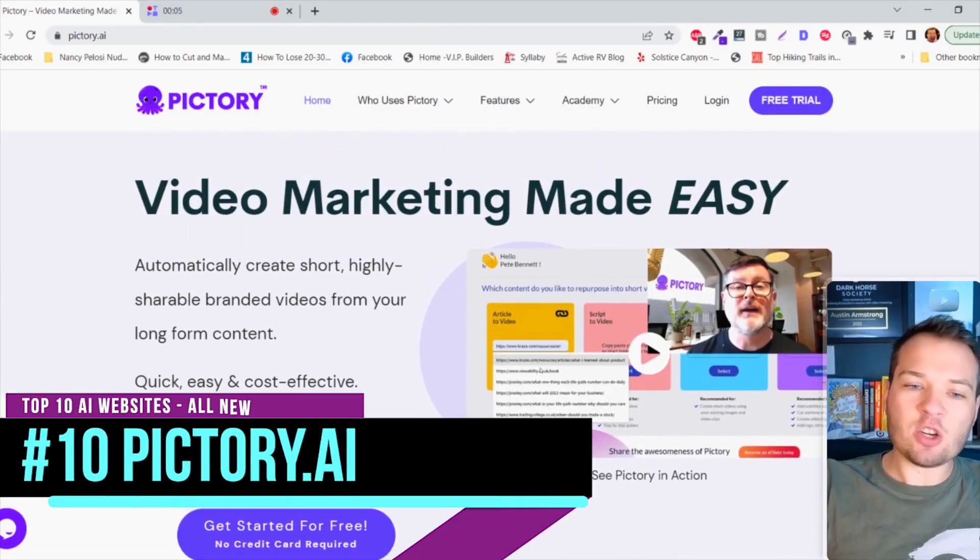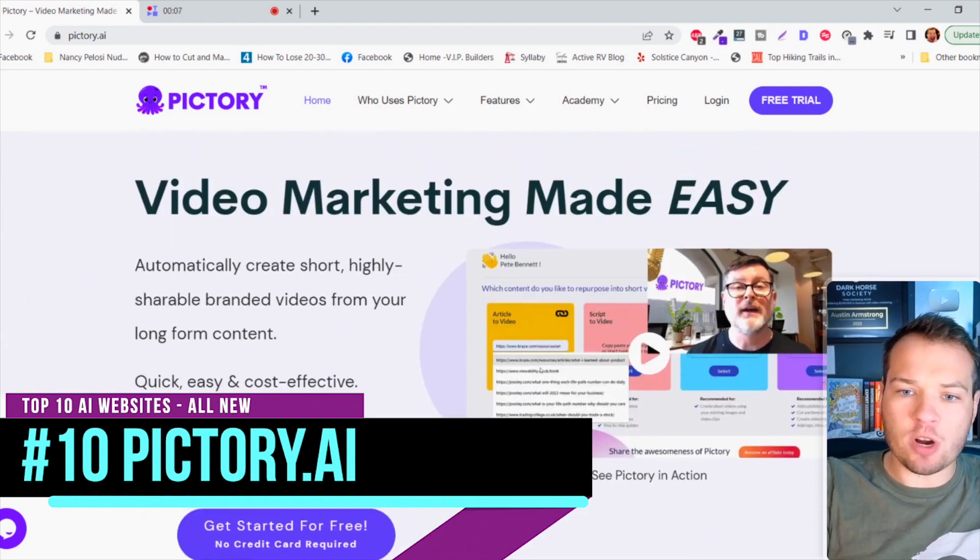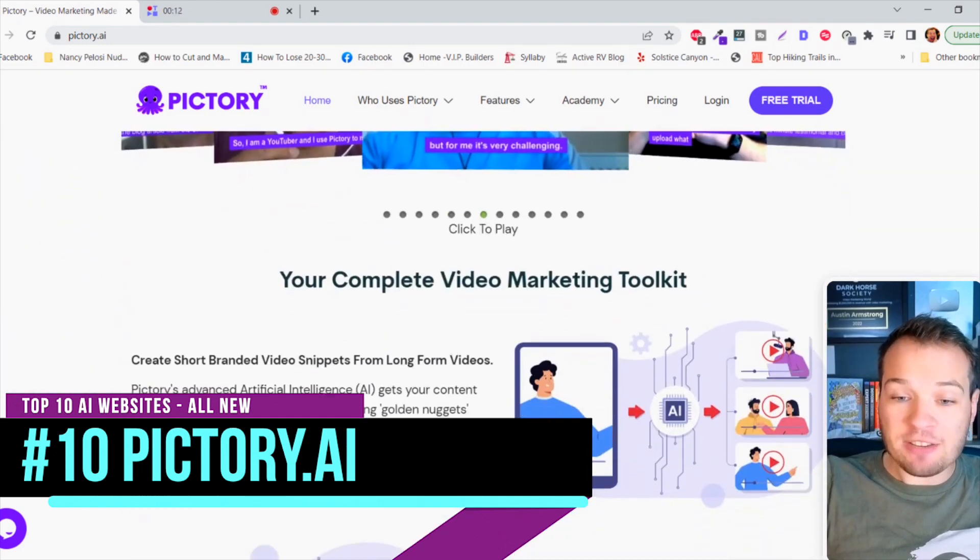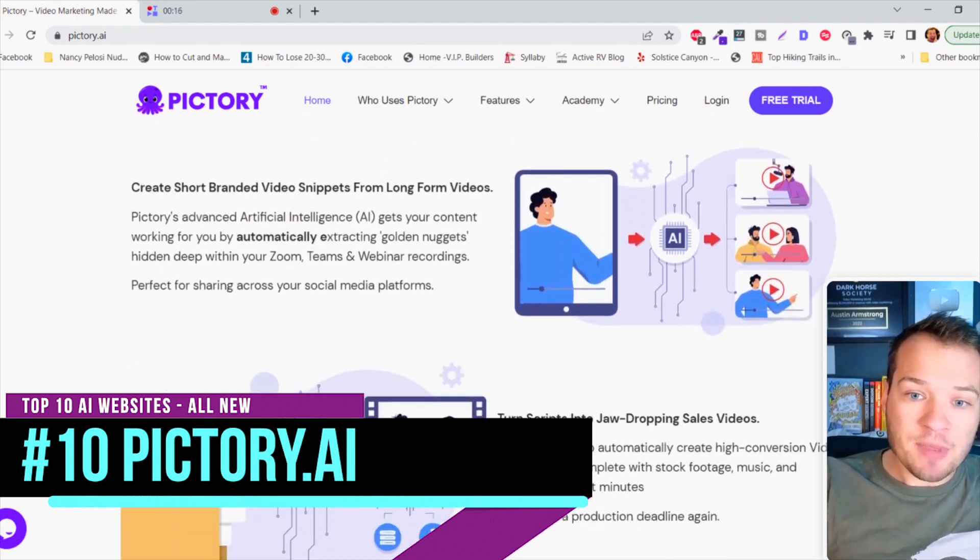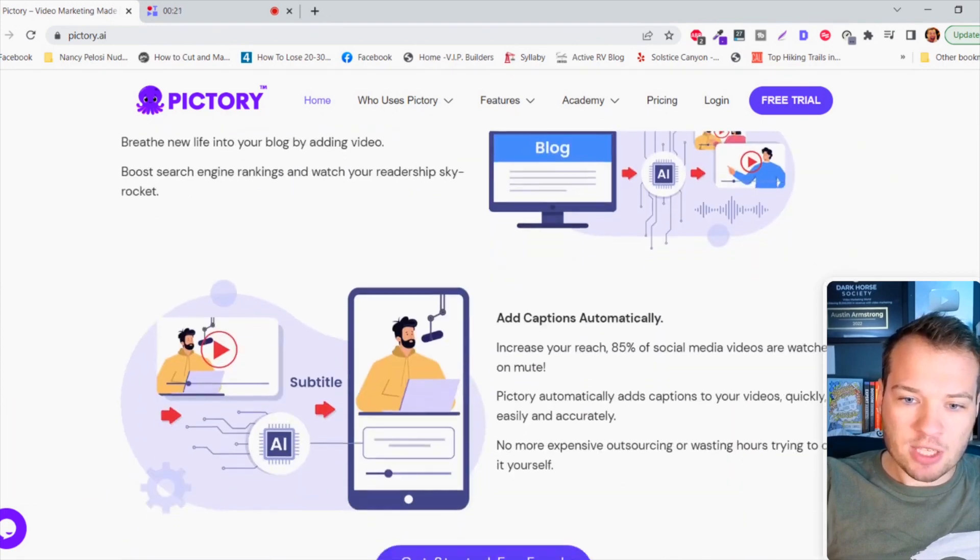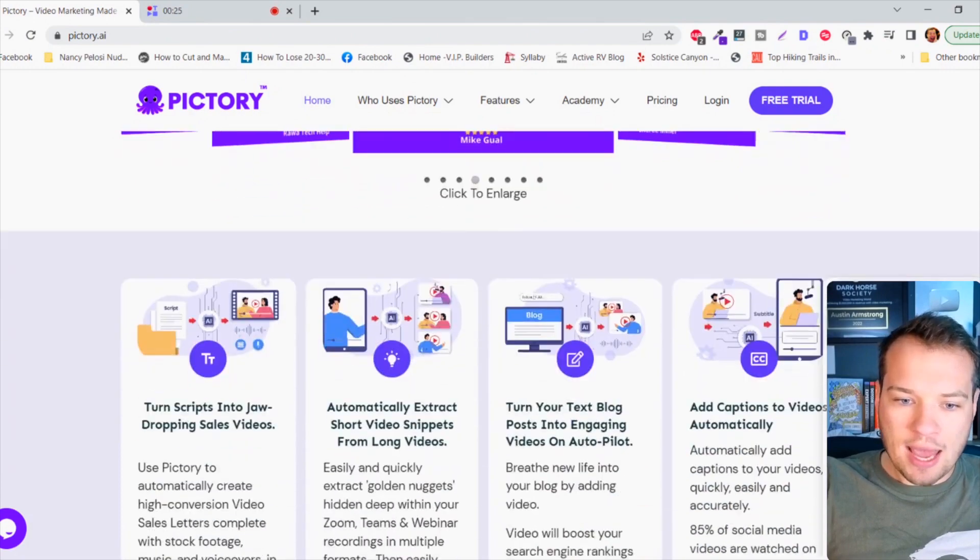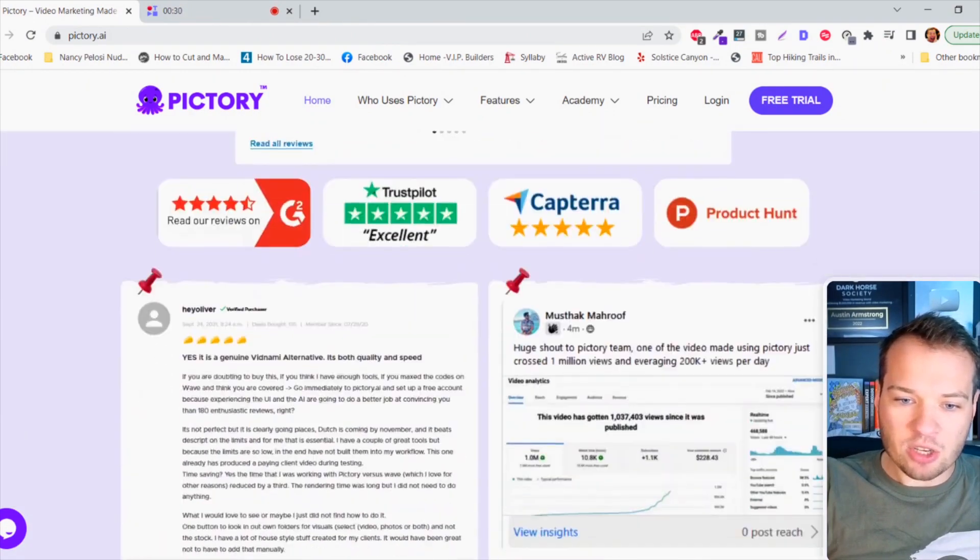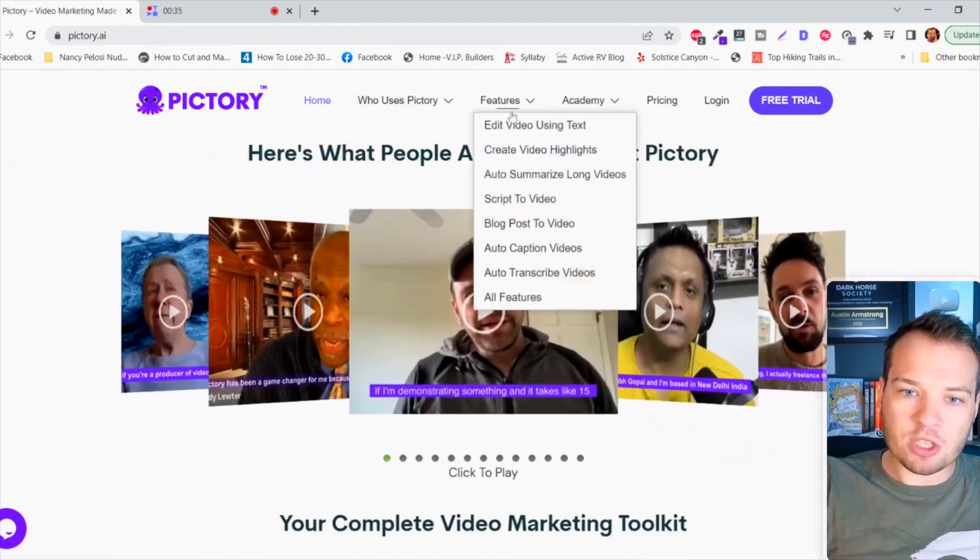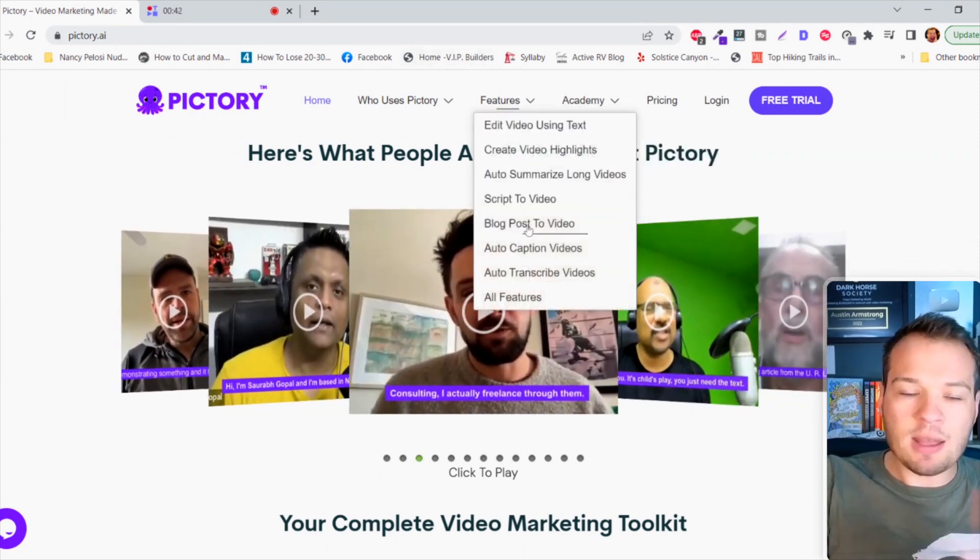Pictory.ai is an incredible website for basically anything that you want to do with video. It's a complete video marketing toolkit. You can transcribe videos into text, add captions automatically, take blog articles on your website and turn them into YouTube videos. There are so many cool benefits and features - script to video, blog post to video, auto captions, transcribe.